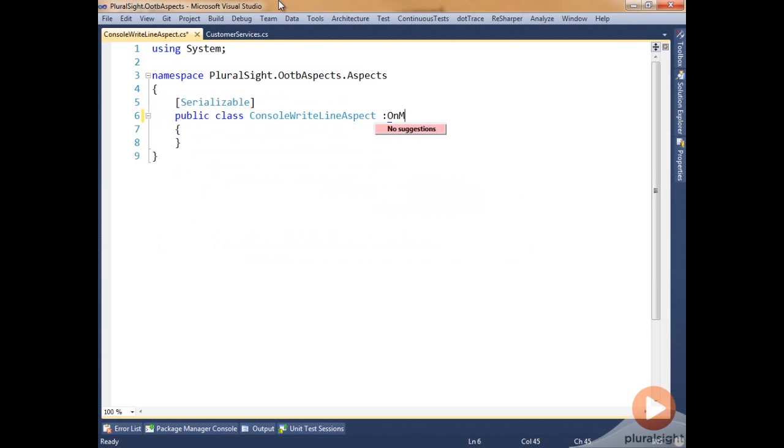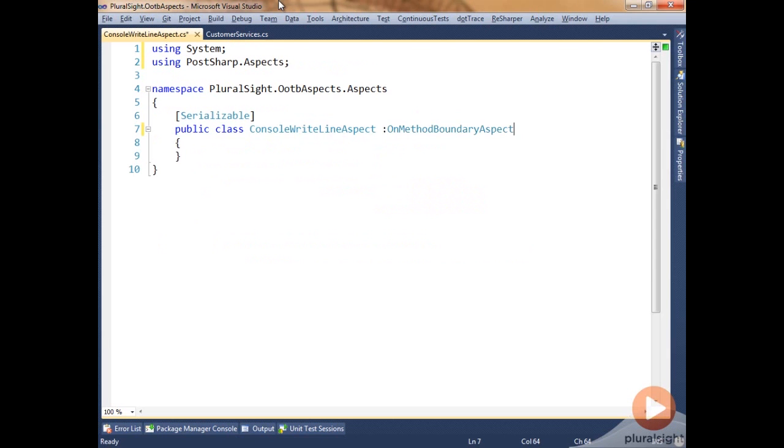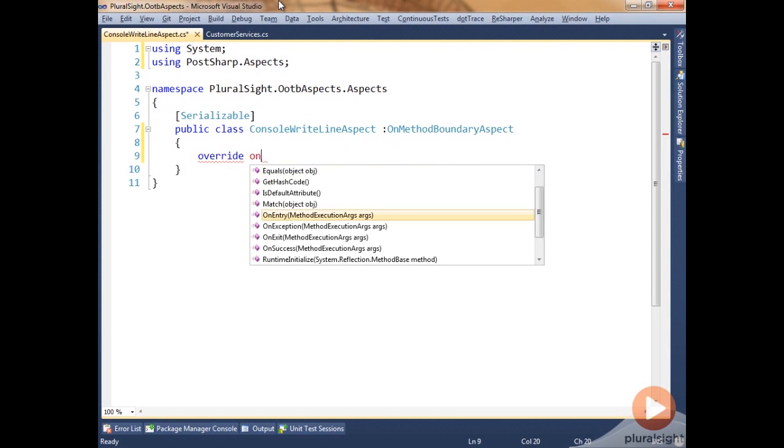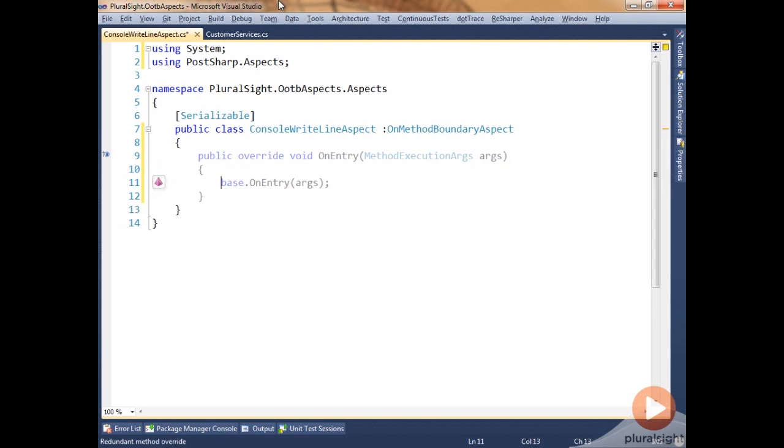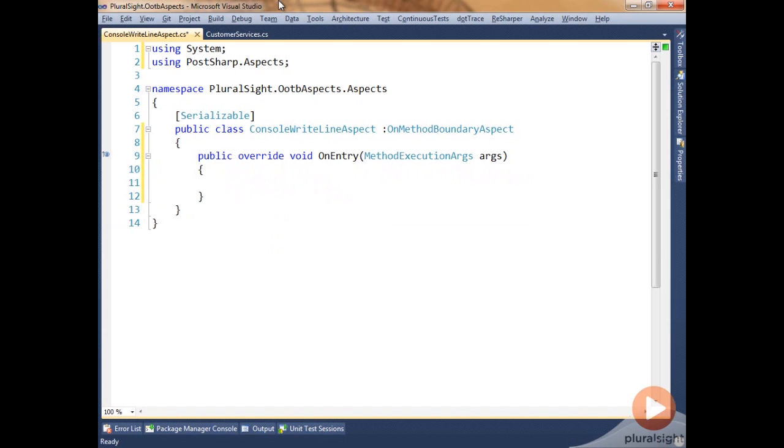So let's jump over to our aspect here. It's just a standard .NET class that's made serializable, and we'll say it inherits from OnMethodBoundaryAspect. We'll add the using for that, and the first thing we'll do is override the OnEntry. OnEntry is passing in the method execution args where we can get our metadata and values about the parameters going into the target code and the return value.